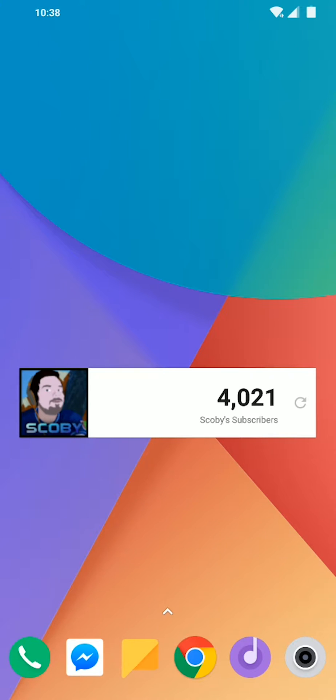Hey guys, my name is Scobie. Today I'm going to be showing you how to add a live YouTube subscriber count to your home screen on Android.